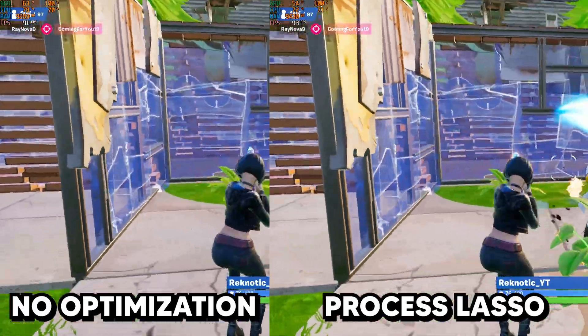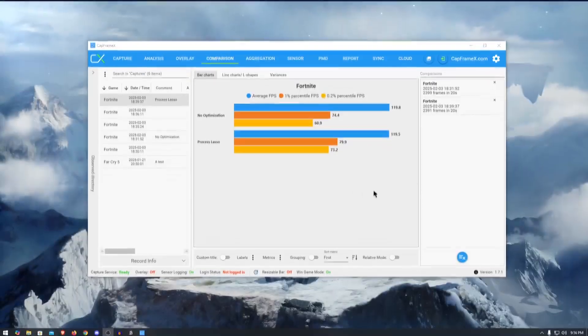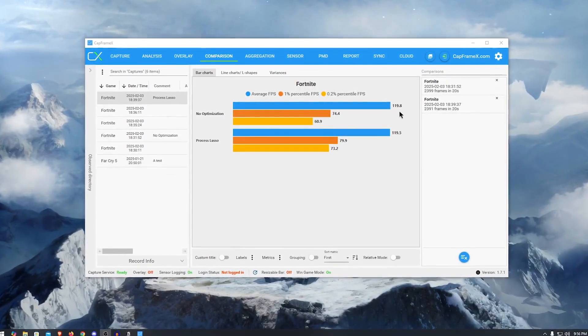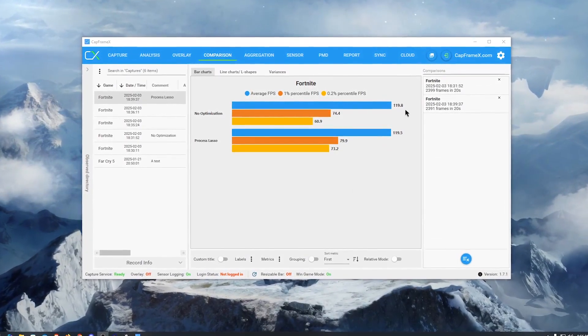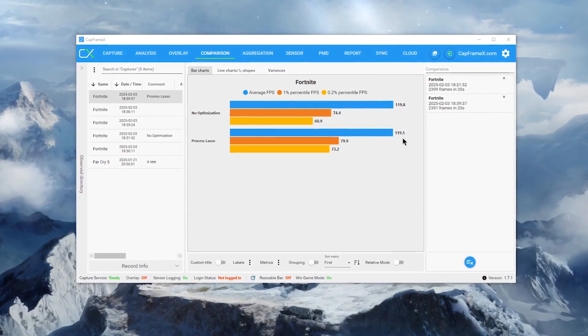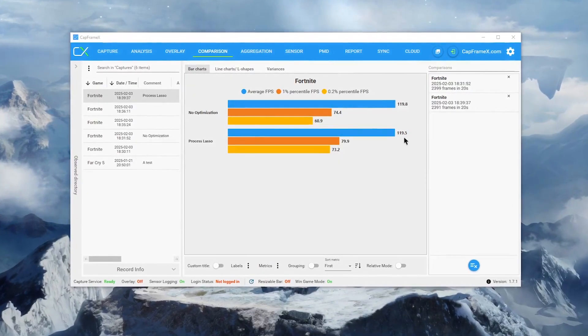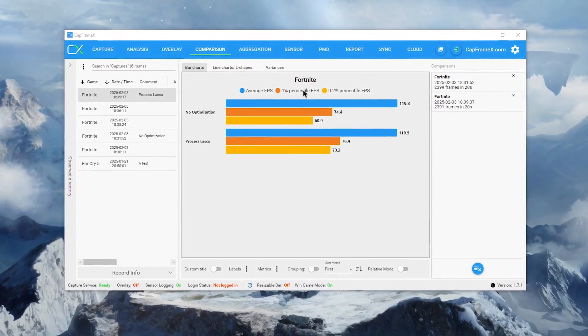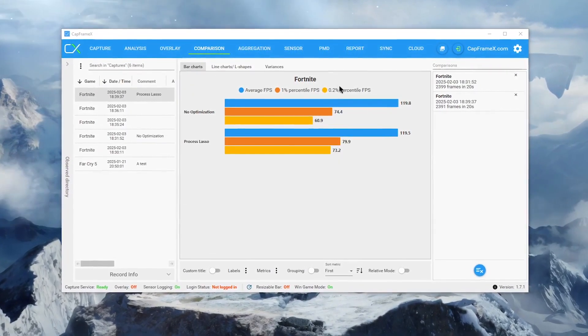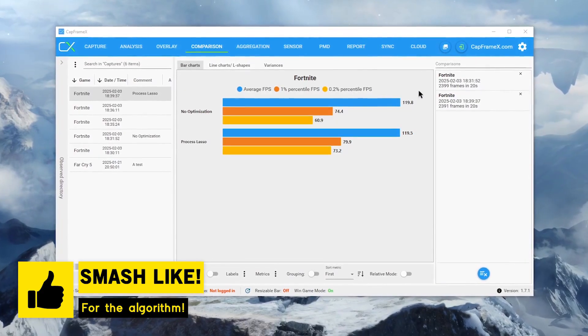This became even more apparent when I compared the benchmarks, and as you can see that the overall FPS here remain pretty much the same. However, the interesting part is the 1% lows and the 0.2% lows, which were improved quite significantly thanks to Process Lasso.